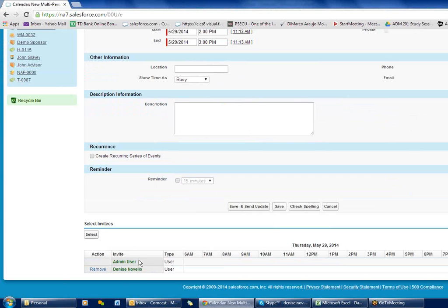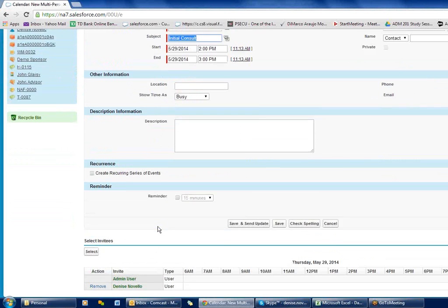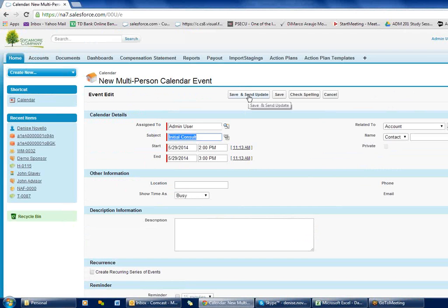Now that person's name is listed down here. Automatically, no matter what, you get an email if you're invited to a meeting — and in that email you can click on it and accept or decline it. You do have to log in to Salesforce to accept or decline. I'm going to click 'Save and Send Update', which will send the invitation. If you just click 'Save' it will not send that invitation out.